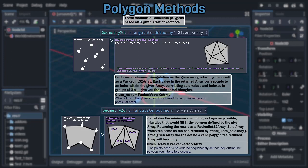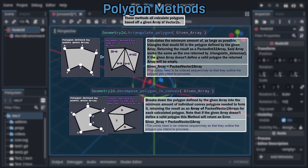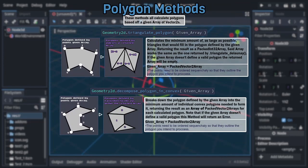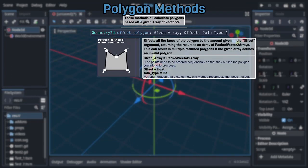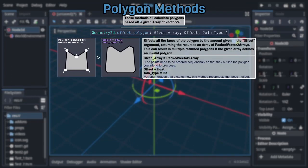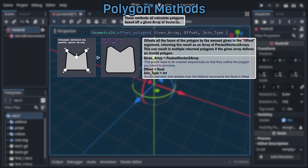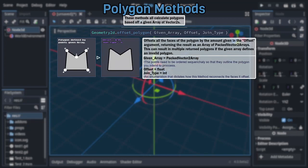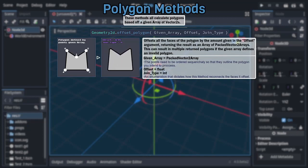Following those is the comparatively simple decompose polygon in convex, which breaks the given polygon apart into individual convex polygons, returning the result as an array of packed vector2 arrays. Next, there's offset polygon, taking three arguments and inflating or deflating the given polygon by the value of its float argument, with how each corner of the polygon is joined back together after said inflation being determined by its integer argument.